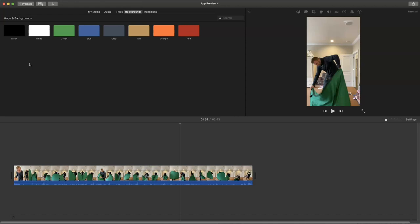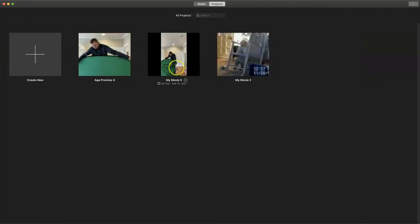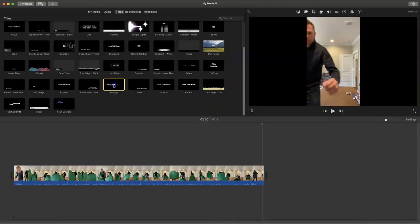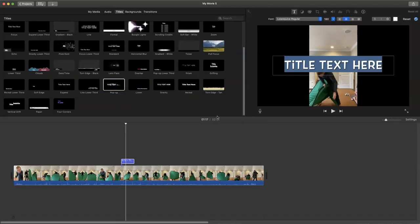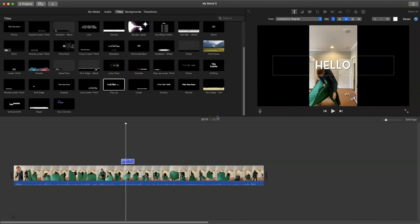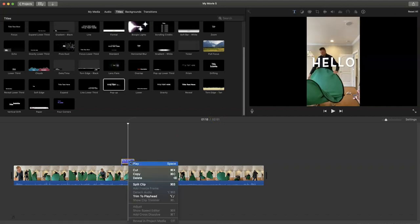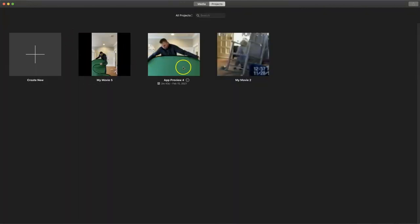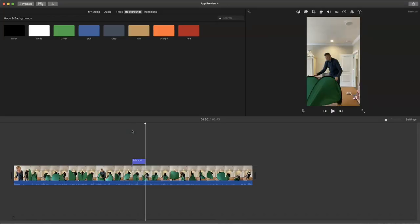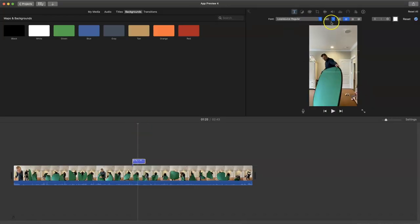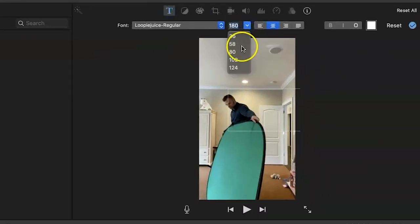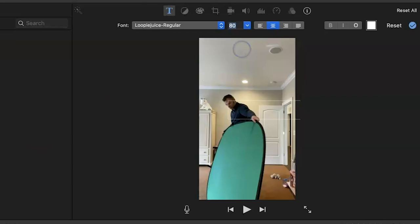should you really want to add the pop-up text effect or any other title or background simply jump into a standard movie project, apply the effect to your timeline, then select it and copy it. Then jump back over to your app preview project and paste the item onto your timeline and adjust the size accordingly.